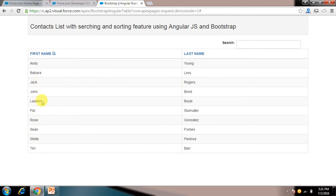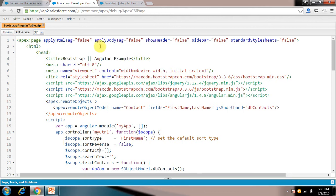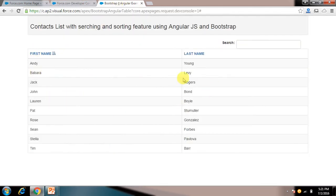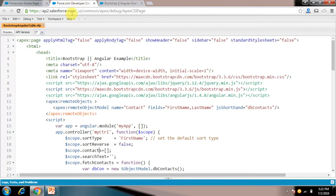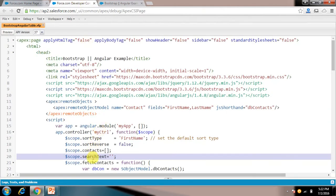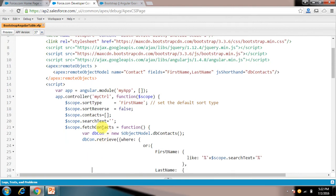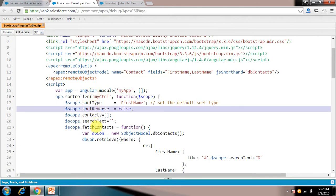Then I have this array which is named that contacts, and that table, this table is connected with that array only. Whichever records come to that array, that is presented here. So this is the search text which I have connected with this input box. Whichever thing I write here comes to this variable. I'll show you how it is bind with the input field. Then this is fetch contacts. First I'll show you how binding is done. So remember search text and contacts, sort type and sort order, how these four variables are bind with the UI part.